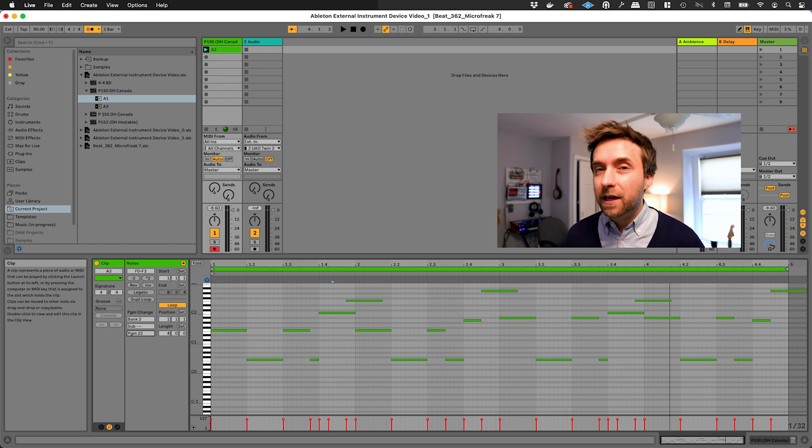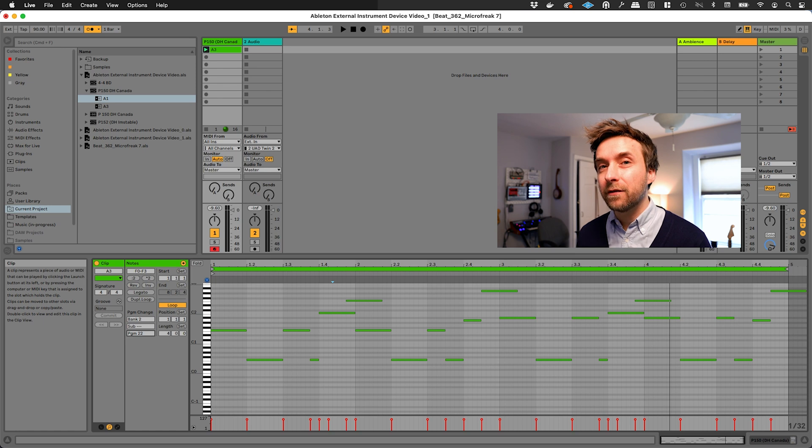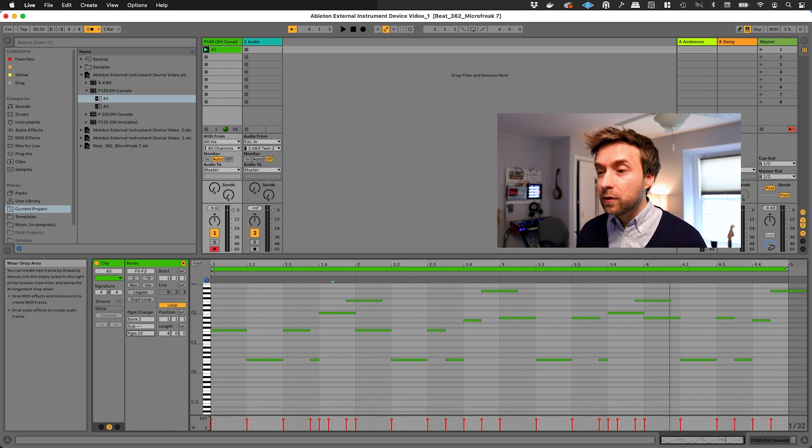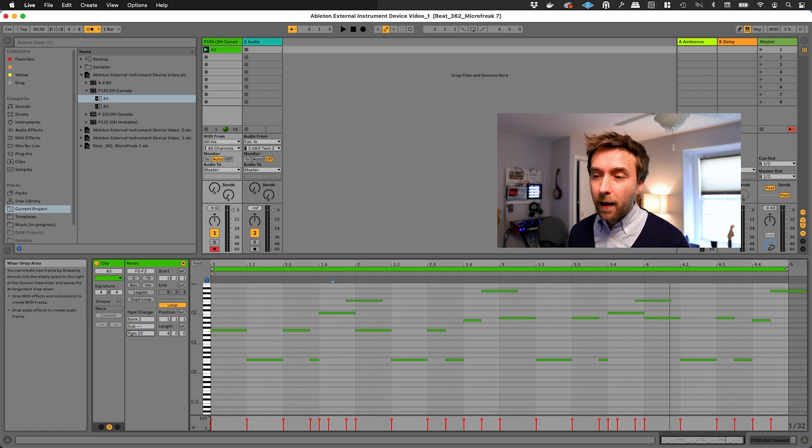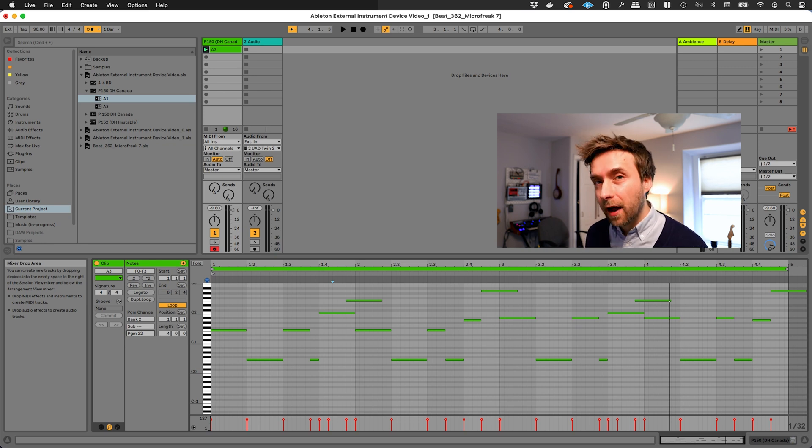Of course, most synthesizers these days are monotimbral, which means they can only play back one sound at a given time. Still, those program change messages can be pretty useful for mapping specific sounds to specific clips within Live.